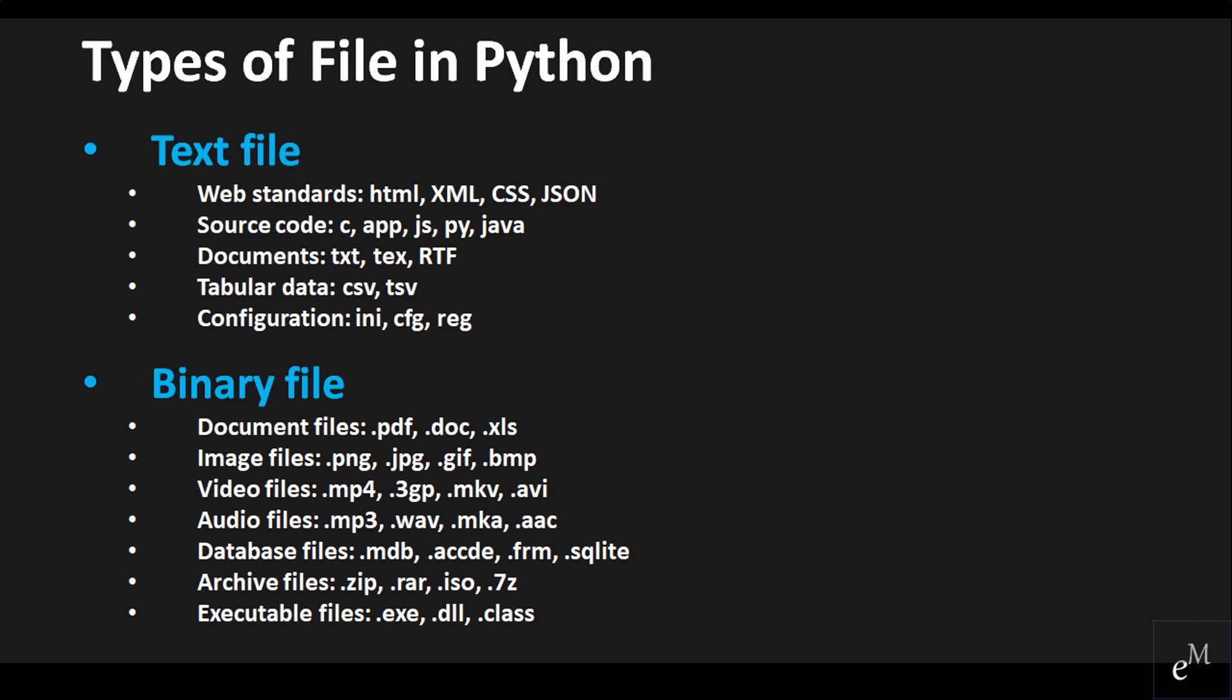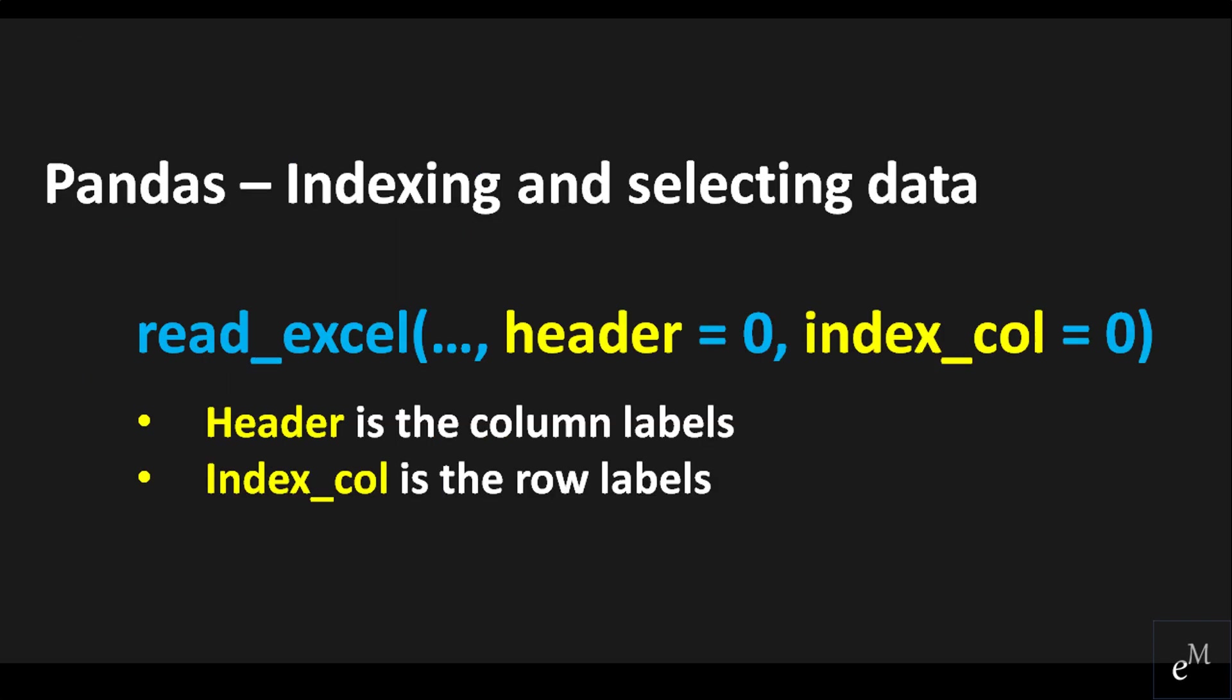In Python, the file is categorized as either text or binary. Pandas allows us to work with text and binary files such as Excel and CSV. Functions like read_csv and read_excel methods enable us to work with files effectively under a data frame instance.